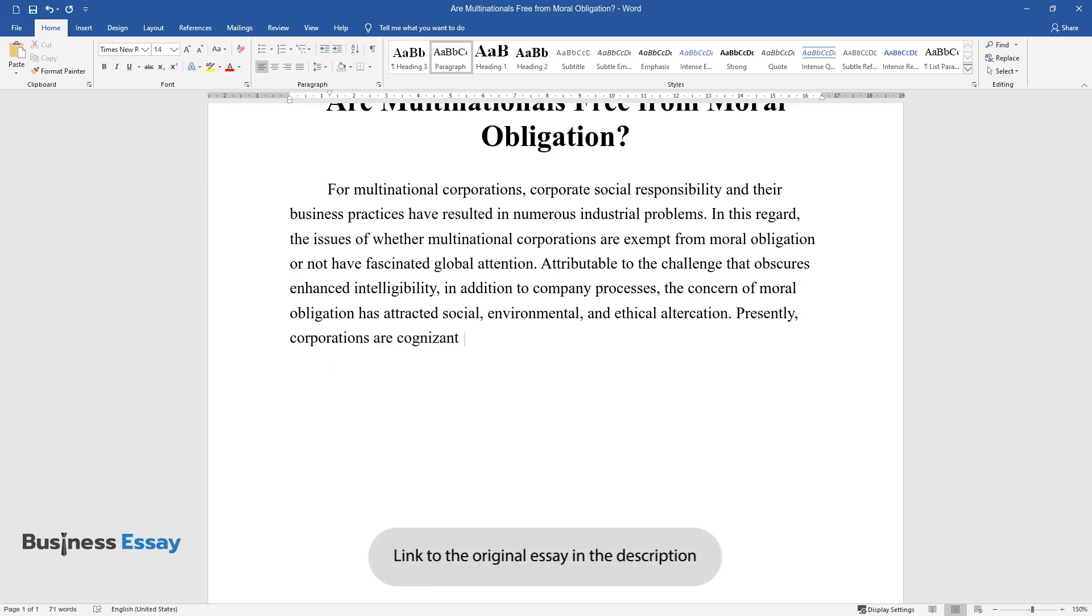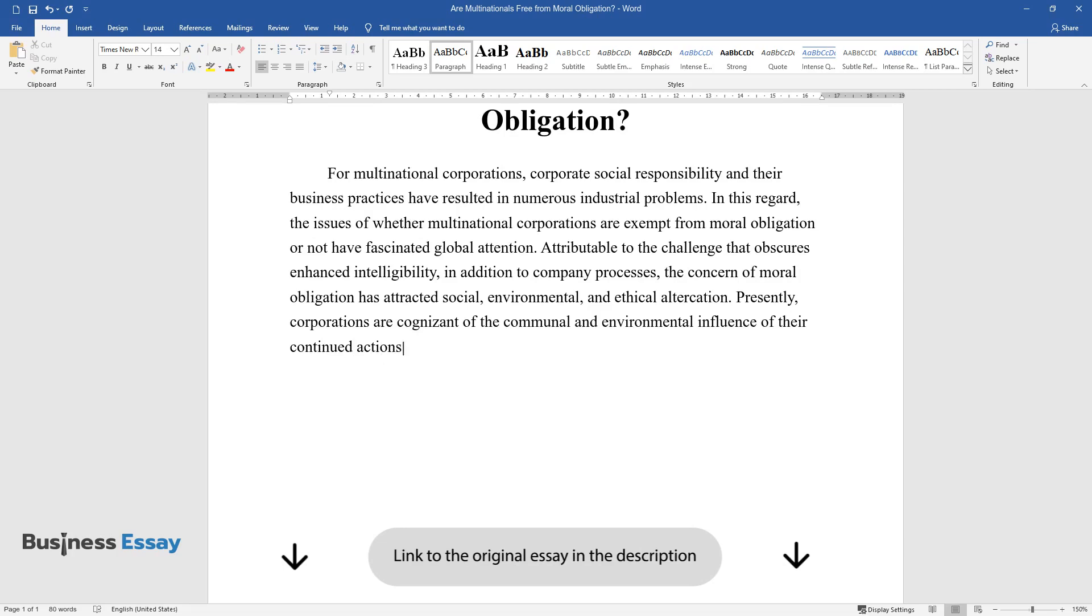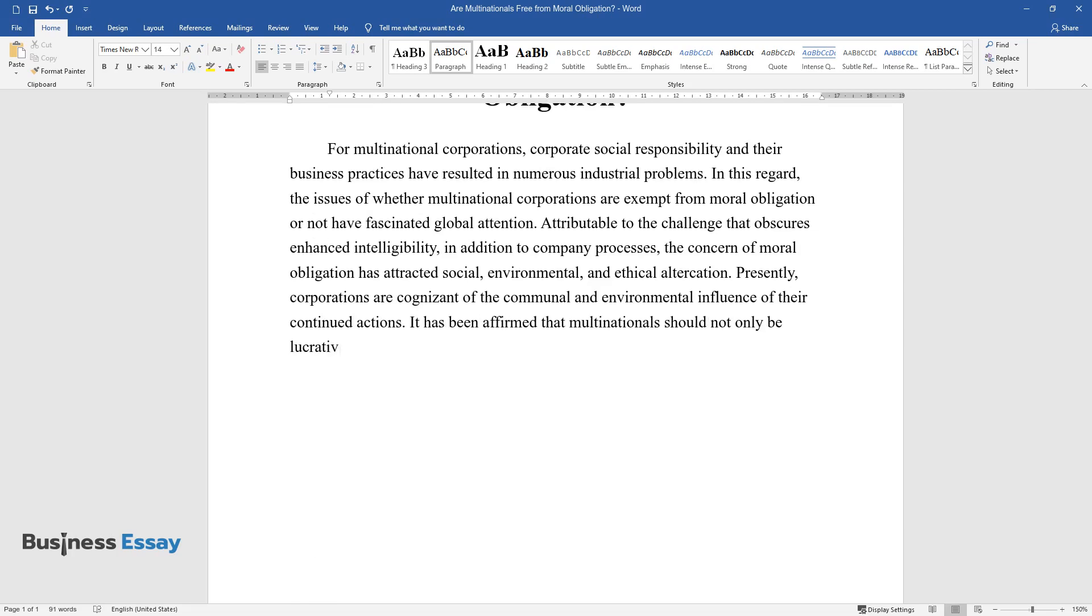Presently, corporations are cognizant of the communal and environmental influence of their continued actions. It has been affirmed that multinationals should not only be lucrative but should also appropriately incorporate all citizens.